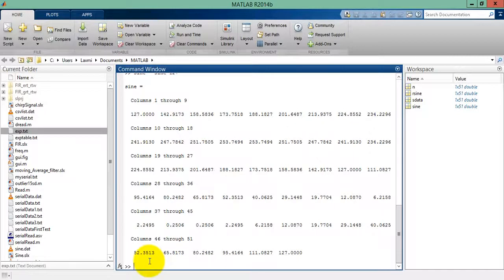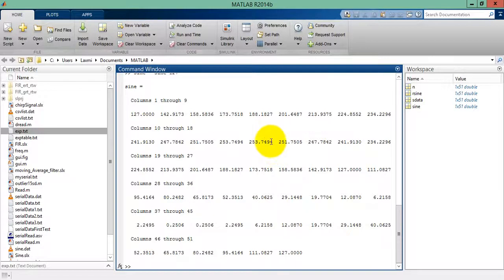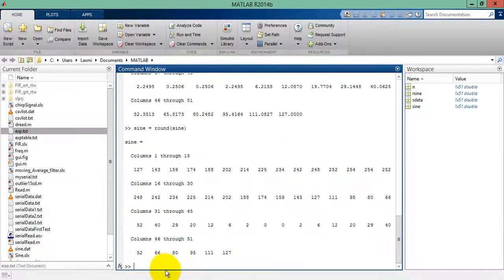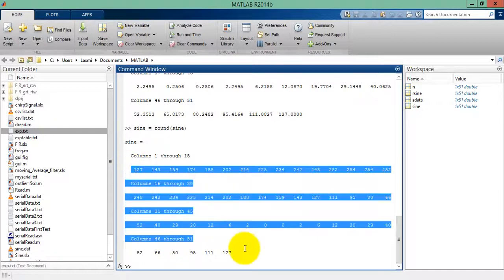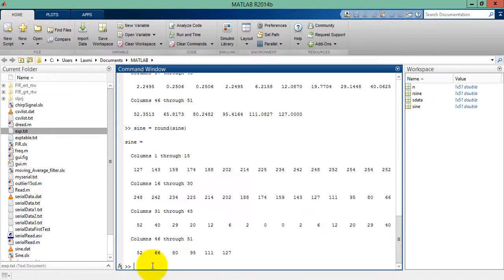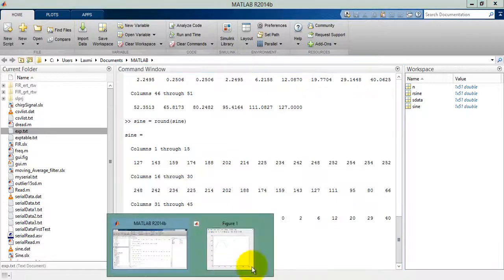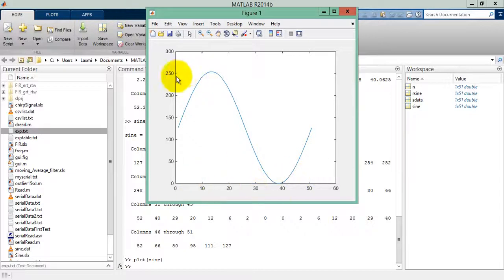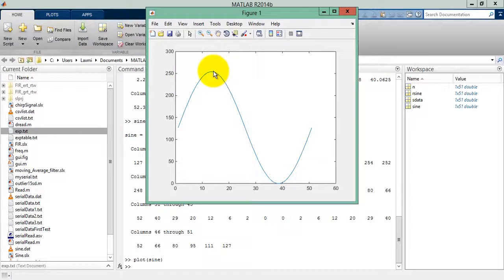Now we need to round it. So sine equals round of sine. That's it. Now let's plot one more time. This is the sine generated, with values from 0 to around 254.